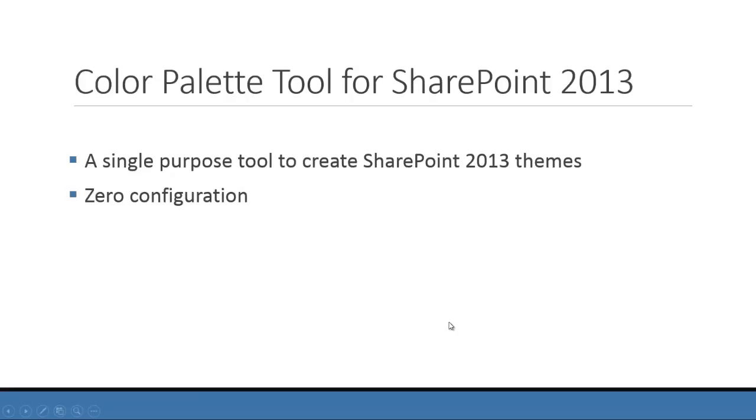What's this all about? The SharePoint Color Palette Tool is a small tool to create SharePoint 2013 themes. It has zero configuration options, so it's really simple to use.